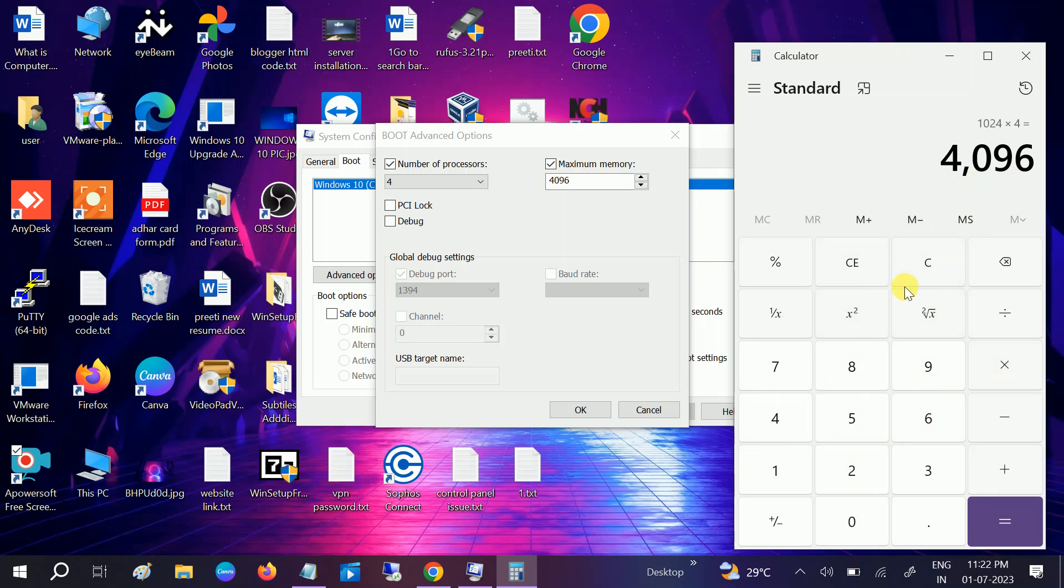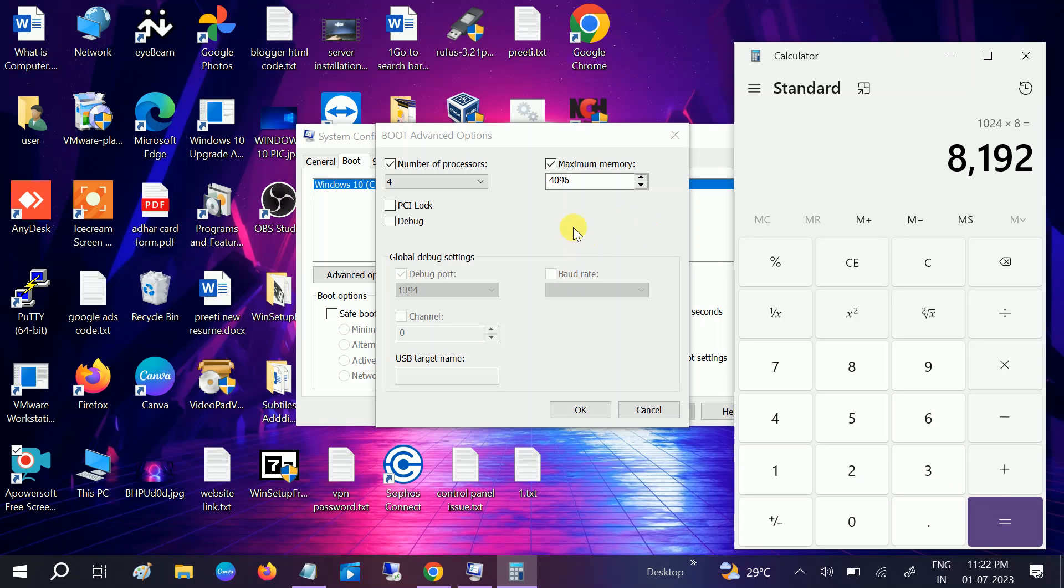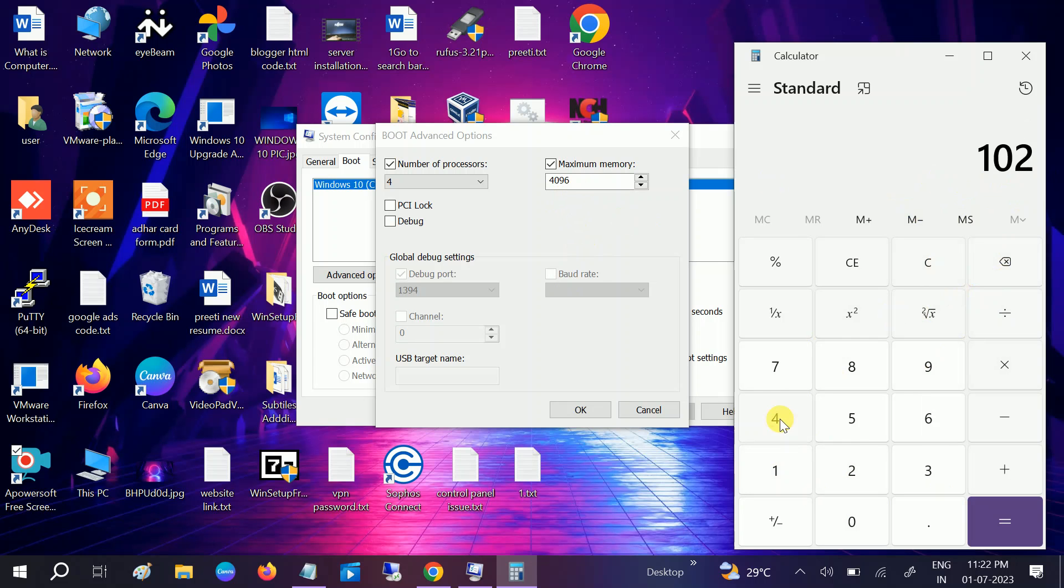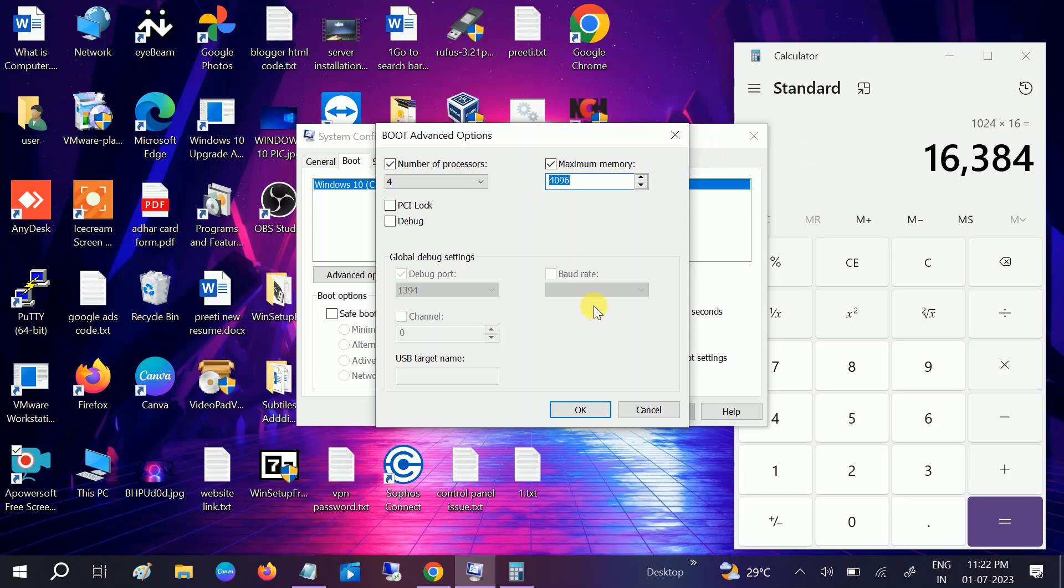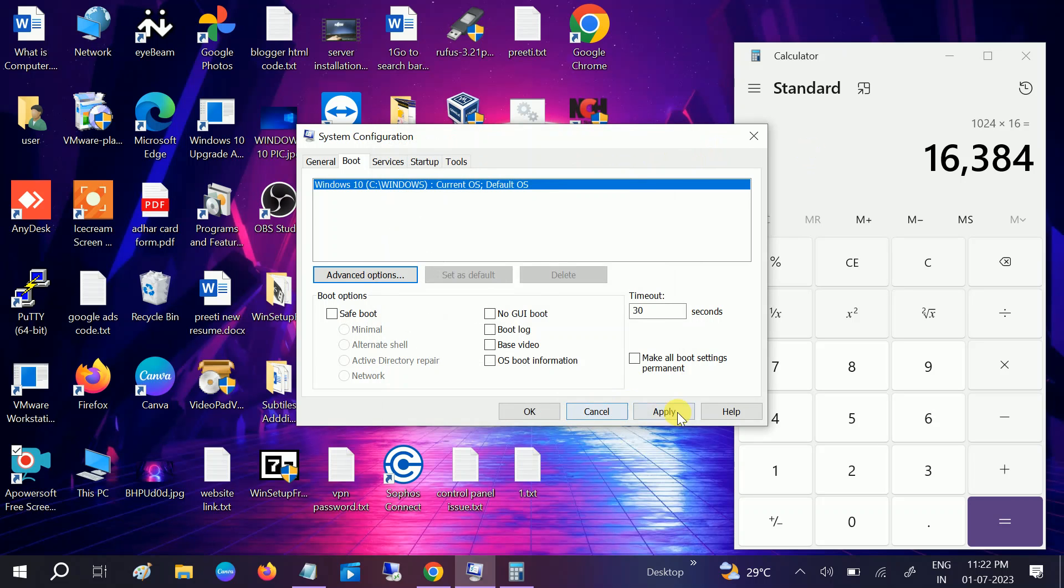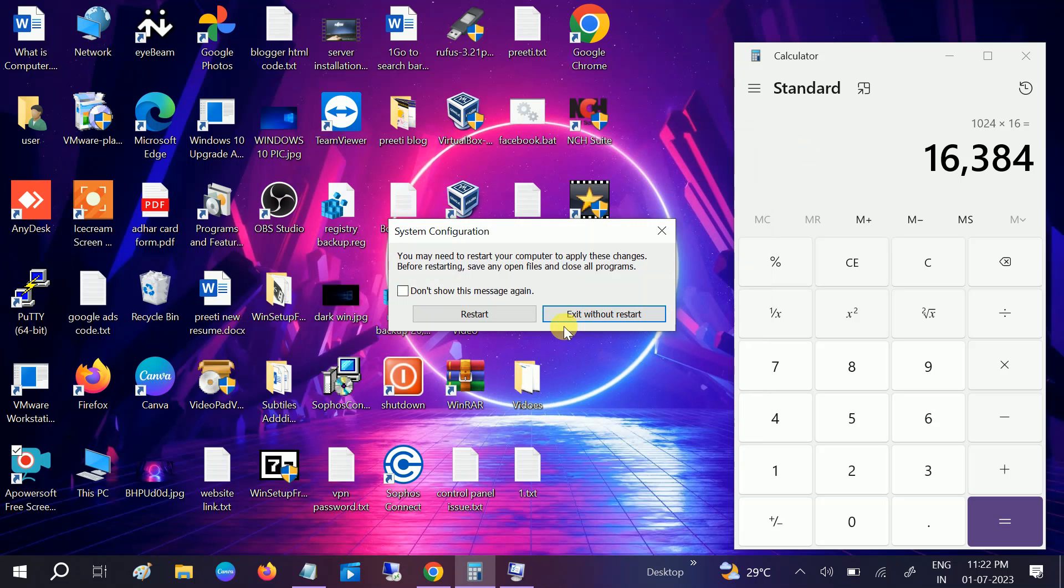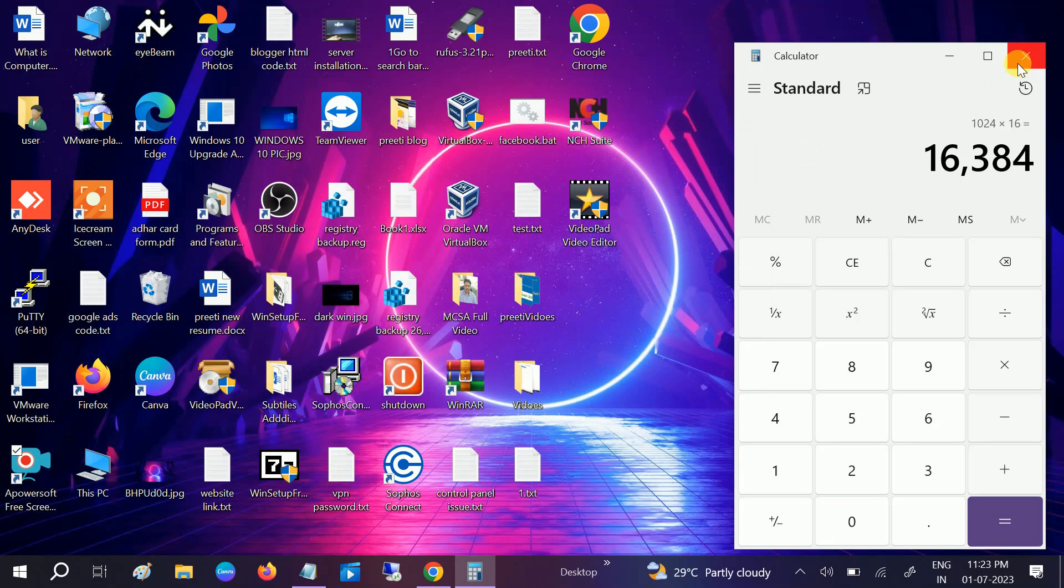If you are using 8GB RAM times 8, you need to type 8192. If you are using 16GB RAM, you need to do the same calculation: 1024 times 16. This is the result you need to type. Okay, then click on OK, and then click on Apply. Click on OK and exit without restart. We will restart it later after doing some other settings.